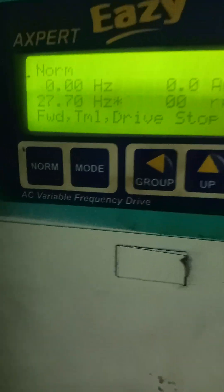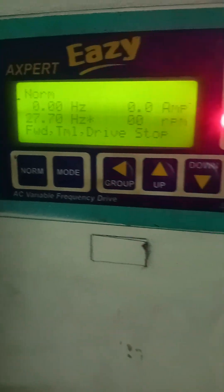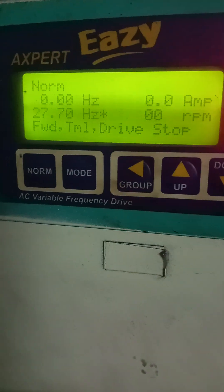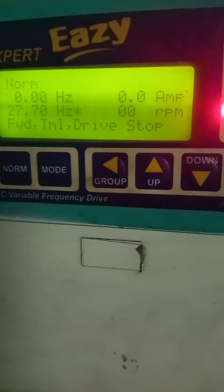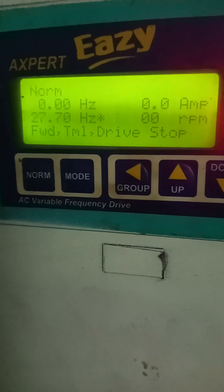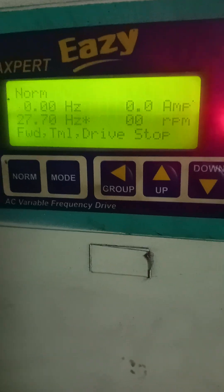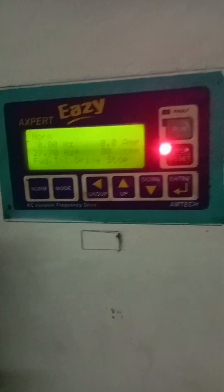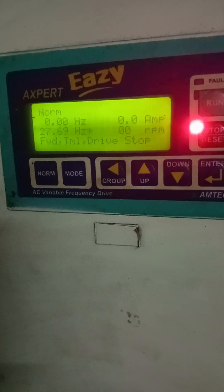Hello, this is Apshak Kumar, an electrical engineer. I am going to explain you about the variable frequency drive of MTECO.